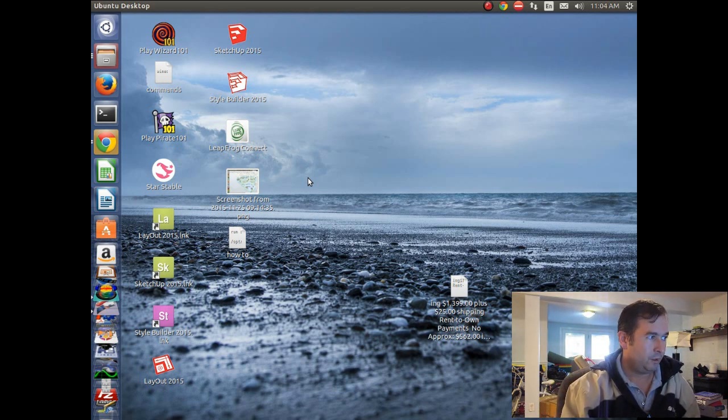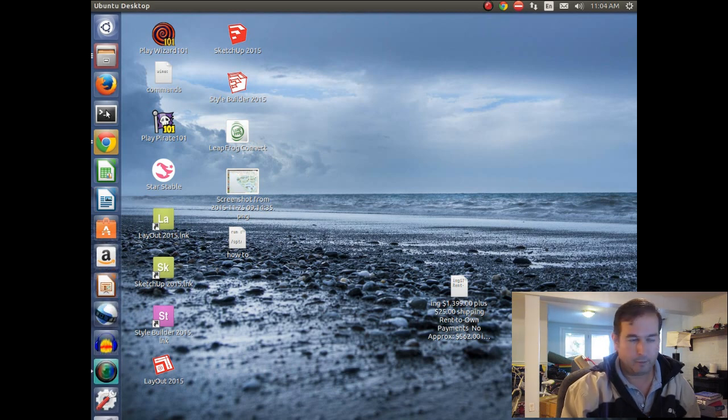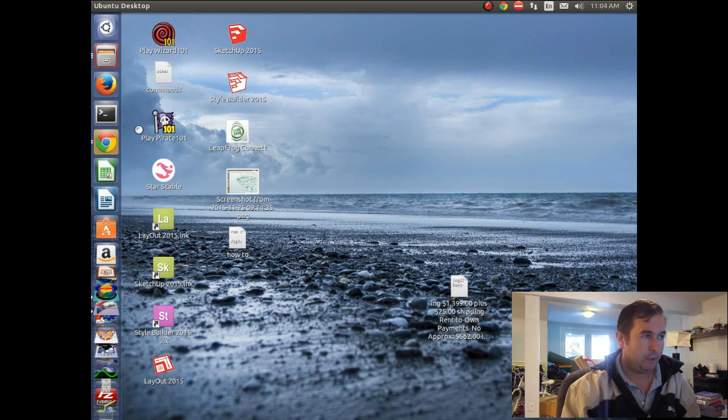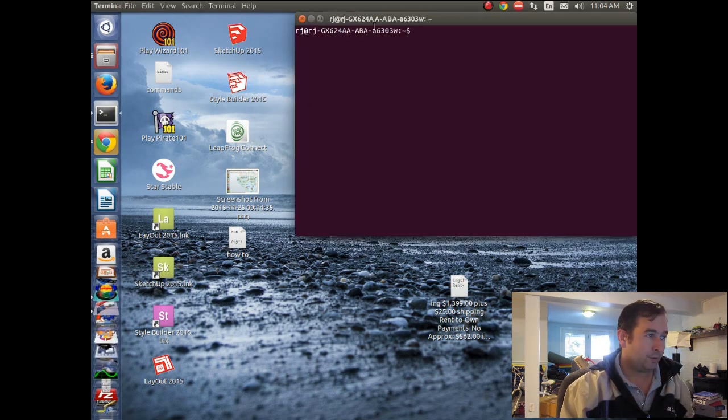And so the program that can do that through Linux is called Heimdall. And I'm going to show you the commands to install that, because we need to install this program first.